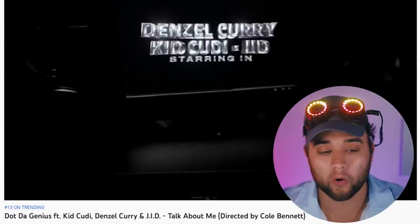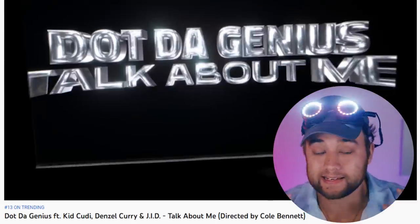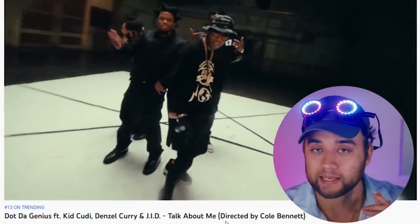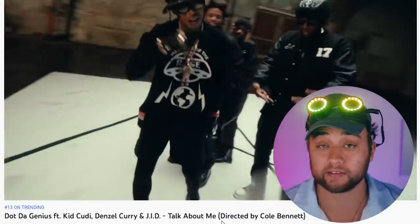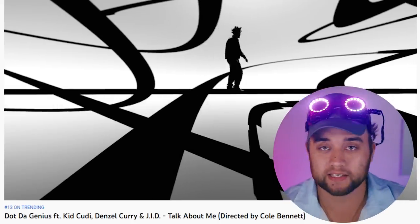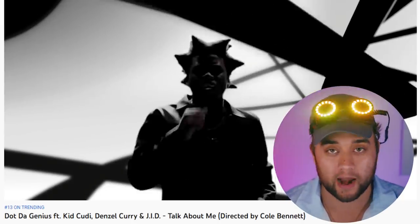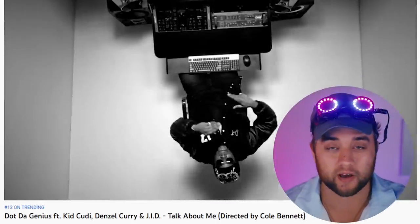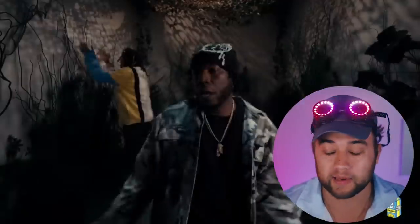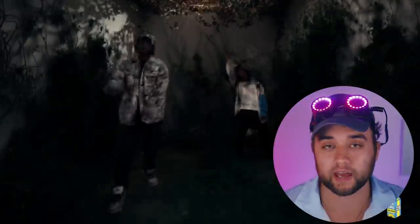So number one, we need some Chrome animated text. Number two, we're going to do some easy camera lens stuff. Number three, we're going to create this crazy silhouette environment using After Effects. And then number four, we have this really cool animated overgrowth set.